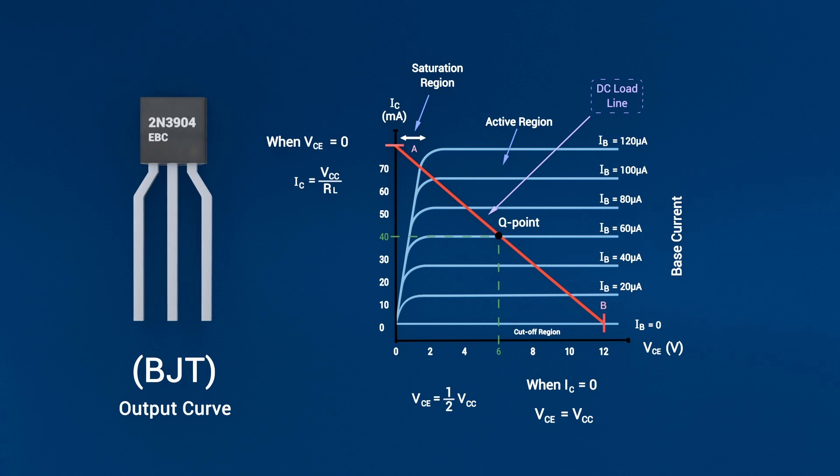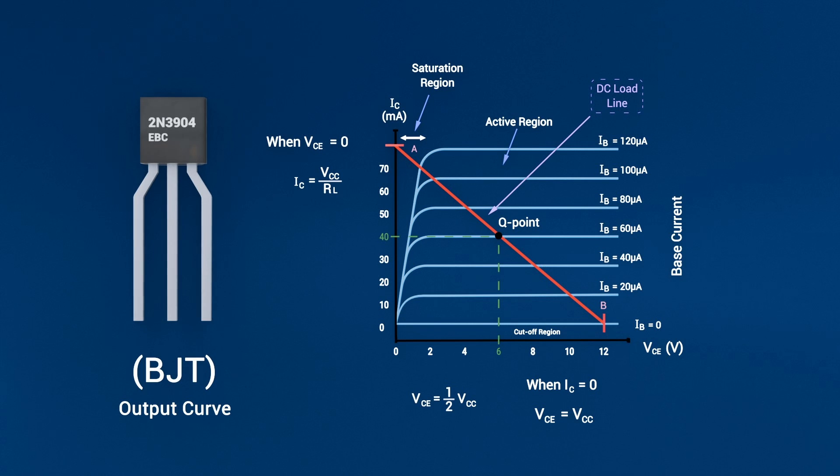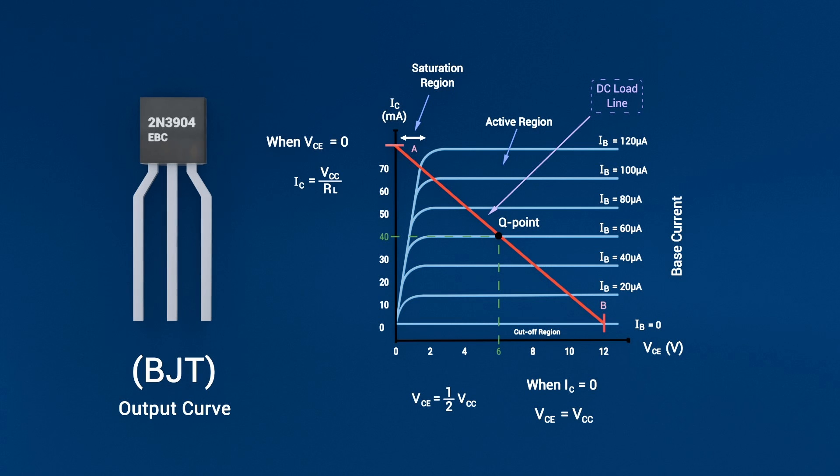As you move into the active region, the emitter-base junction is forward biased, while the base-collector junction stays reverse biased. Here, a small base current controls a much larger collector current. This is where your signal gets amplified.